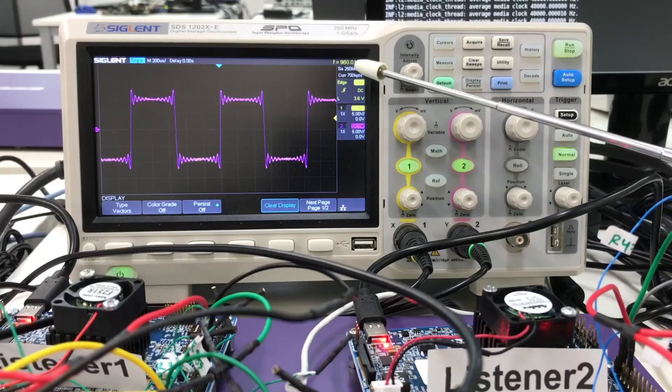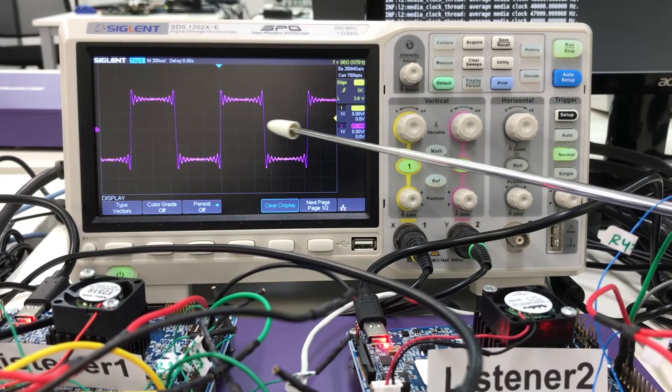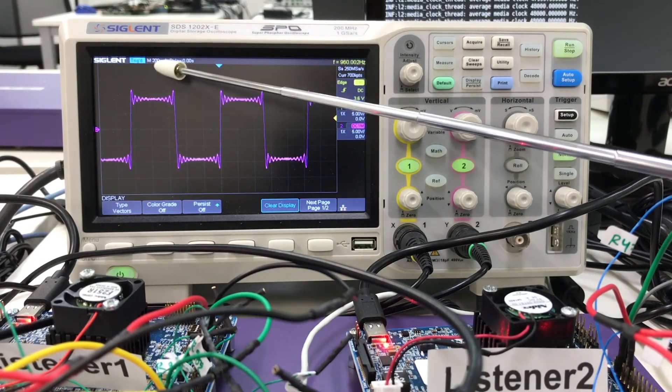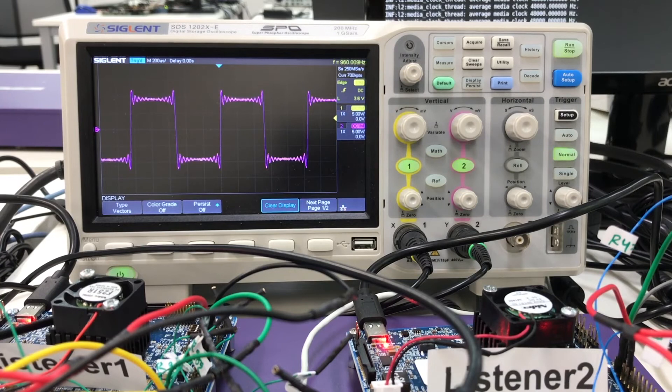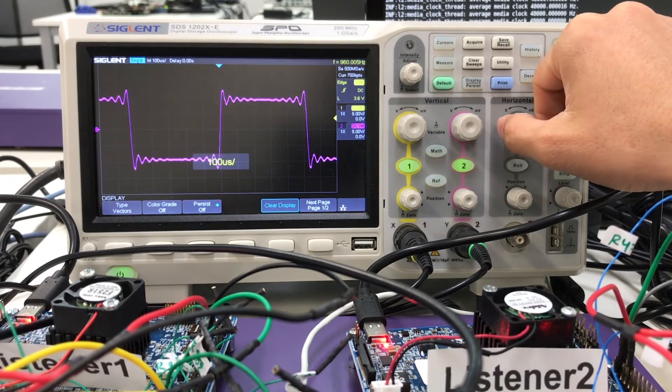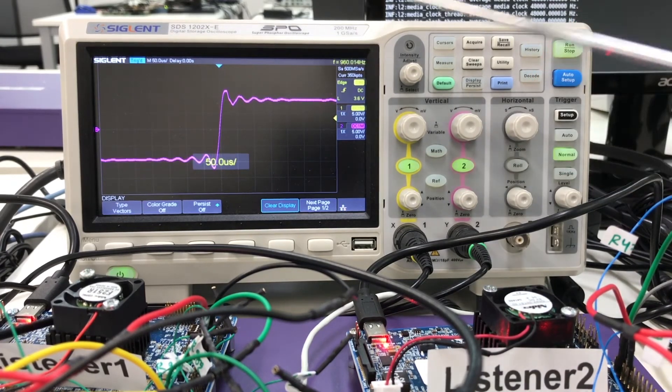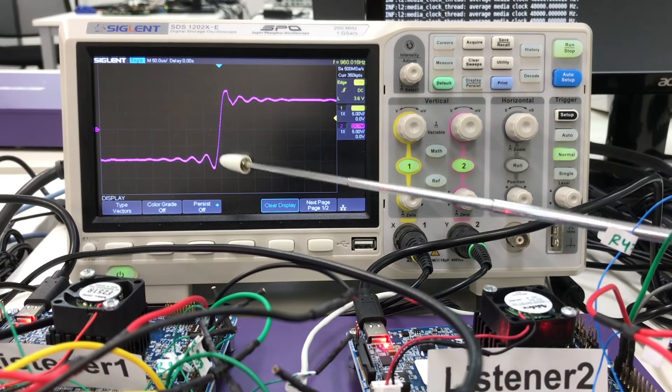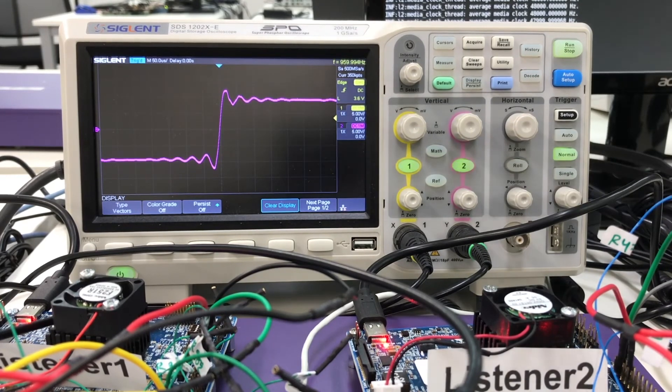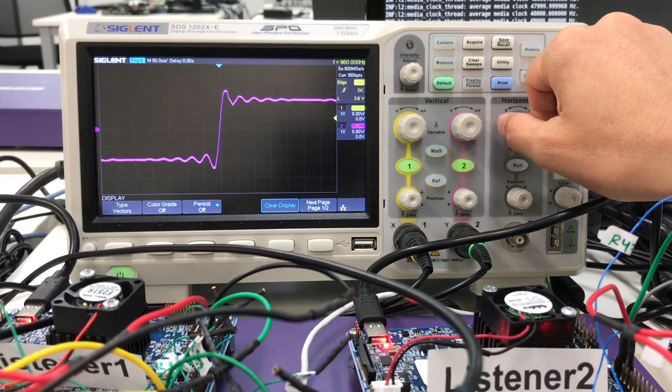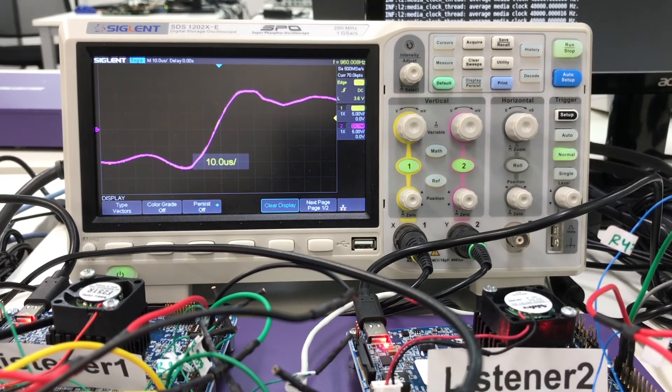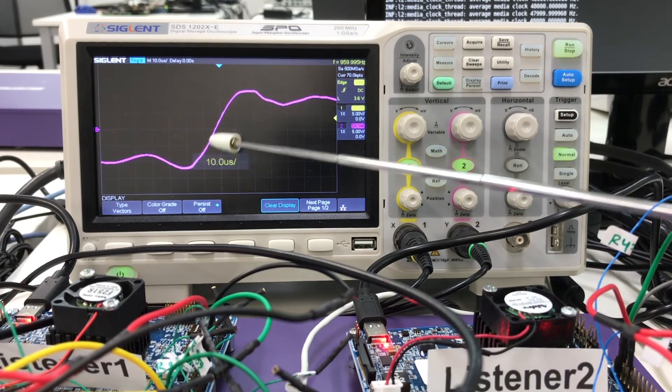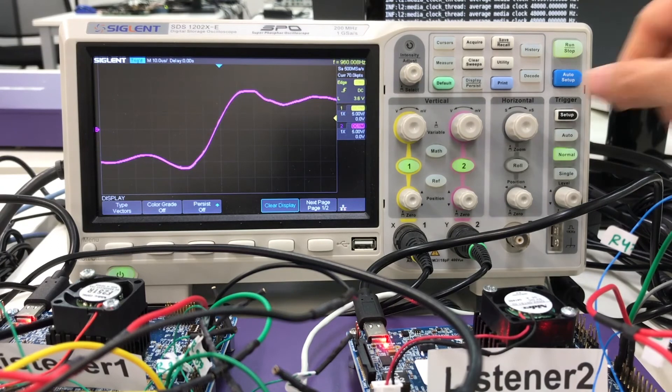The analog square wave is 960 hertz. When the scope resolution is 200 microseconds, the two waves appear completely synchronized. We will gradually turn the scope resolution up. At 50 microseconds they are still in sync. At 10 microseconds they are still in sync. Since this is a low frequency analog square wave, when we increase the resolution, the wave becomes almost horizontal.